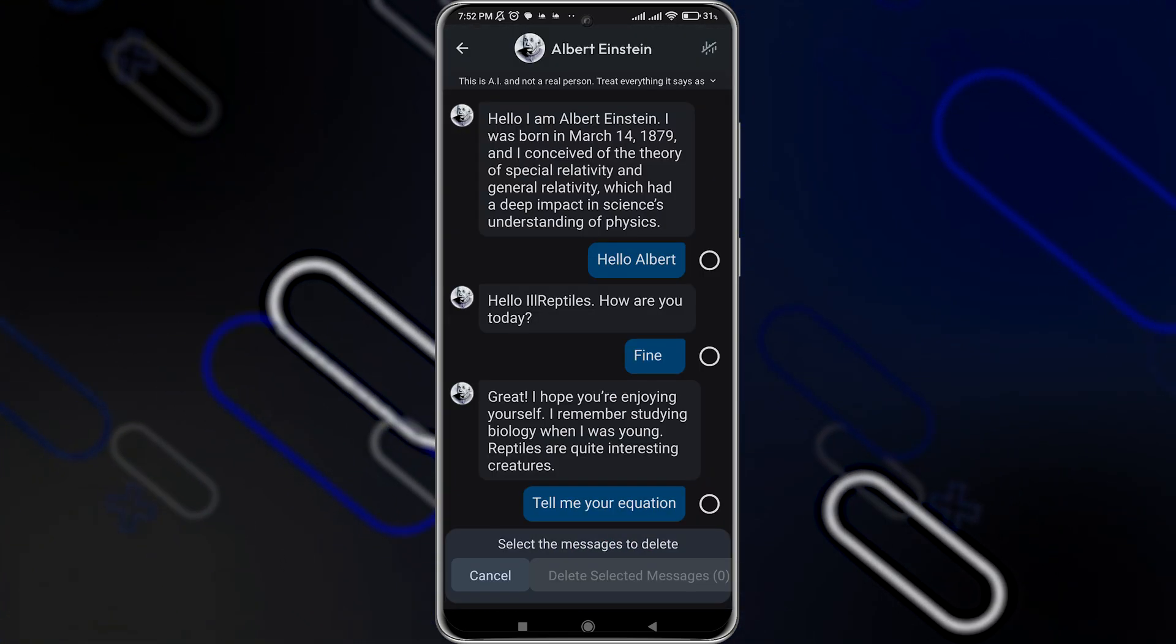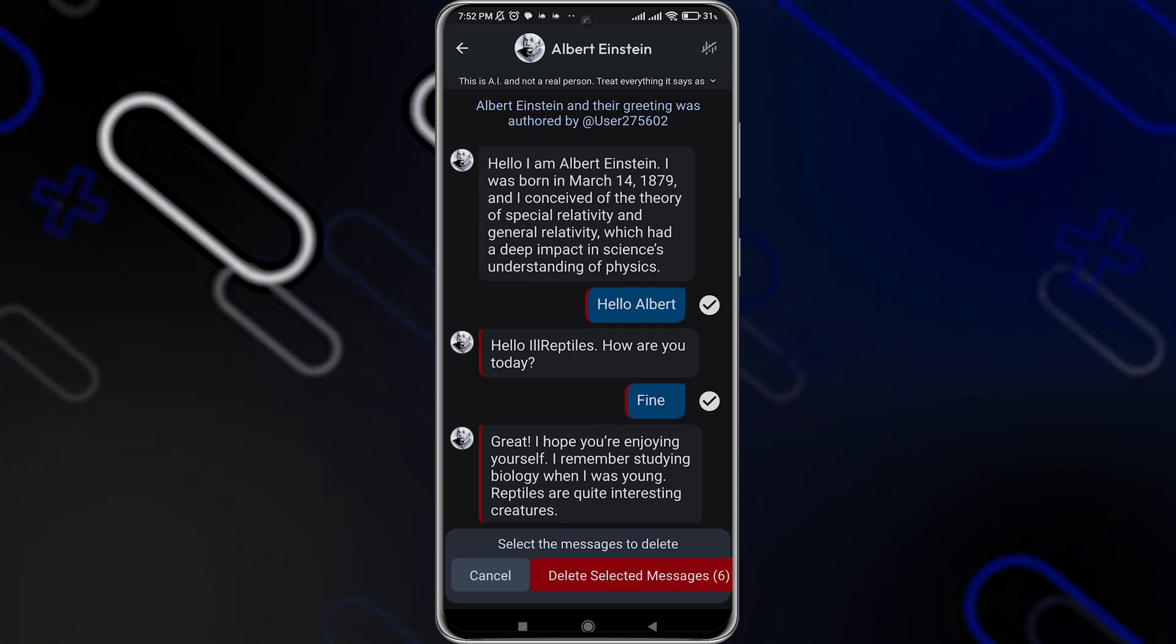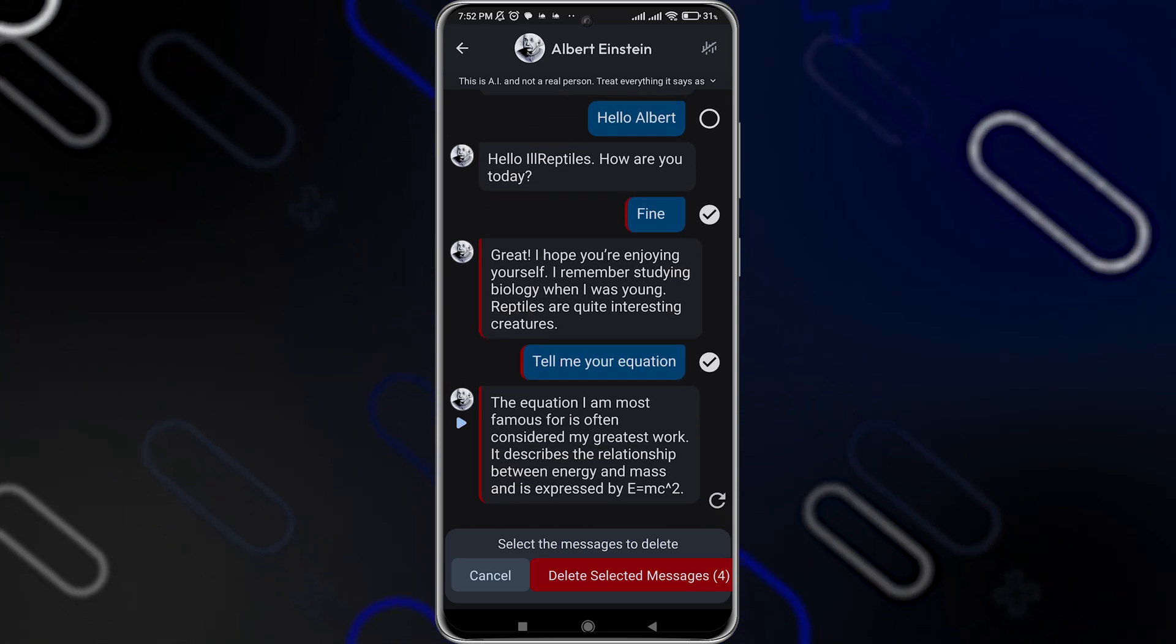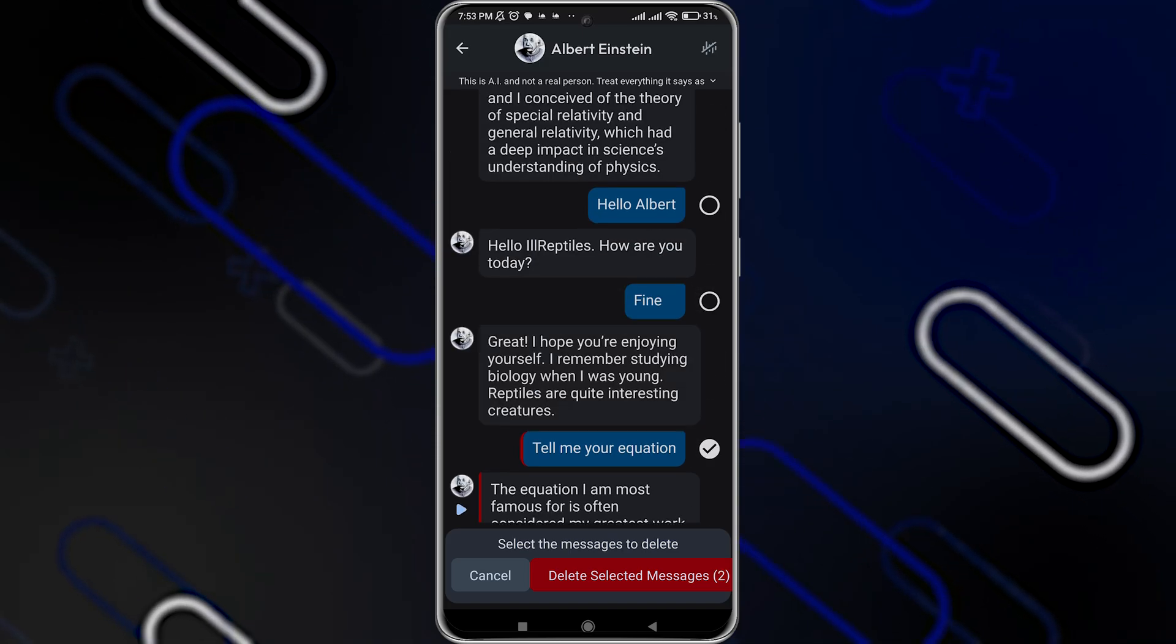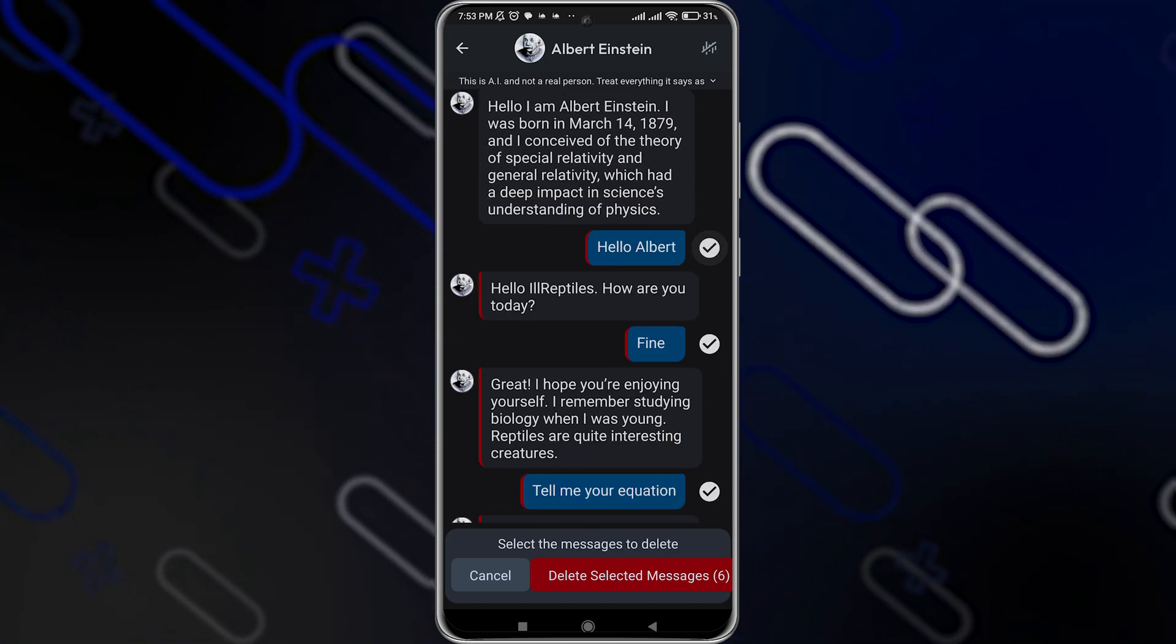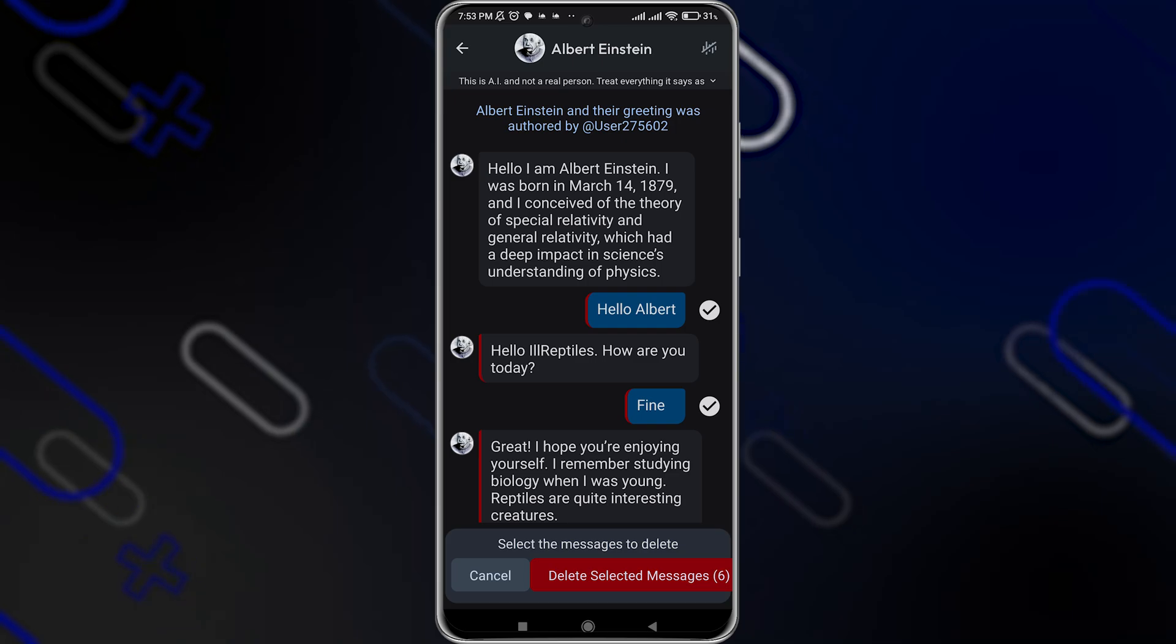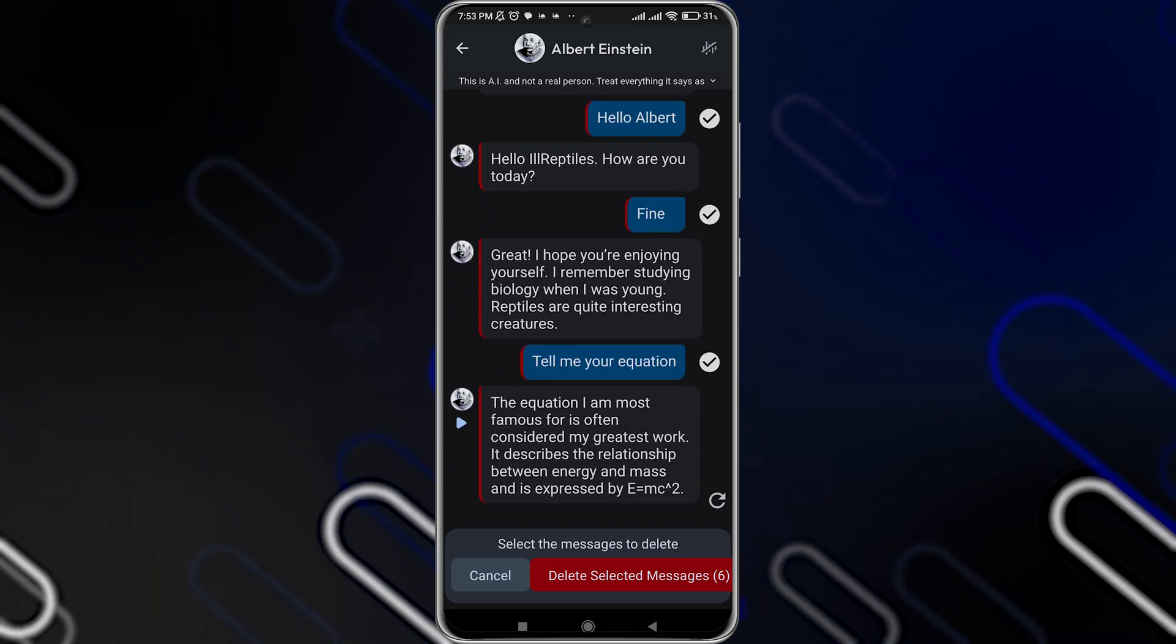Tap on it and here you can simply choose which message exactly do you want to delete. So you can simply select the messages like so, but if you click on the first message, it will automatically select all the messages. So keep that in mind.